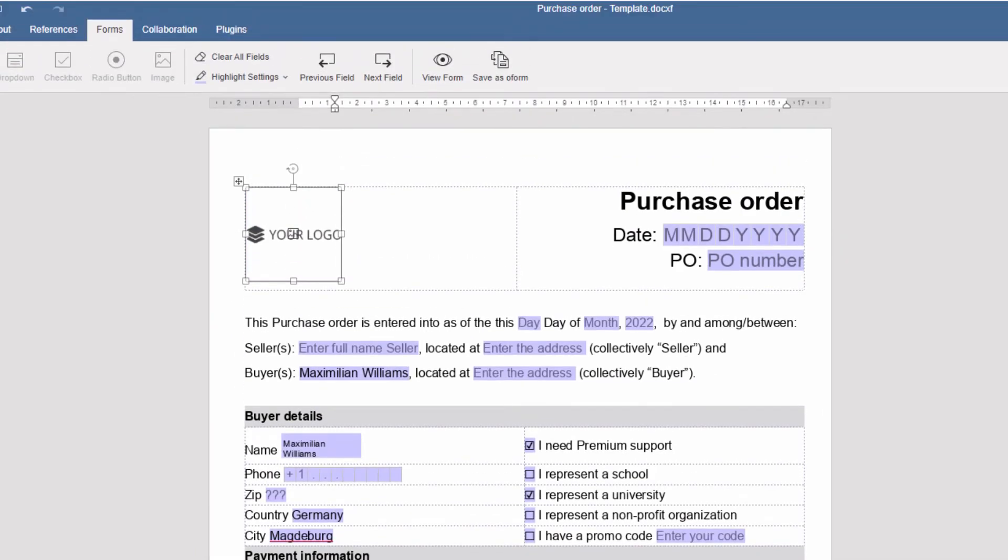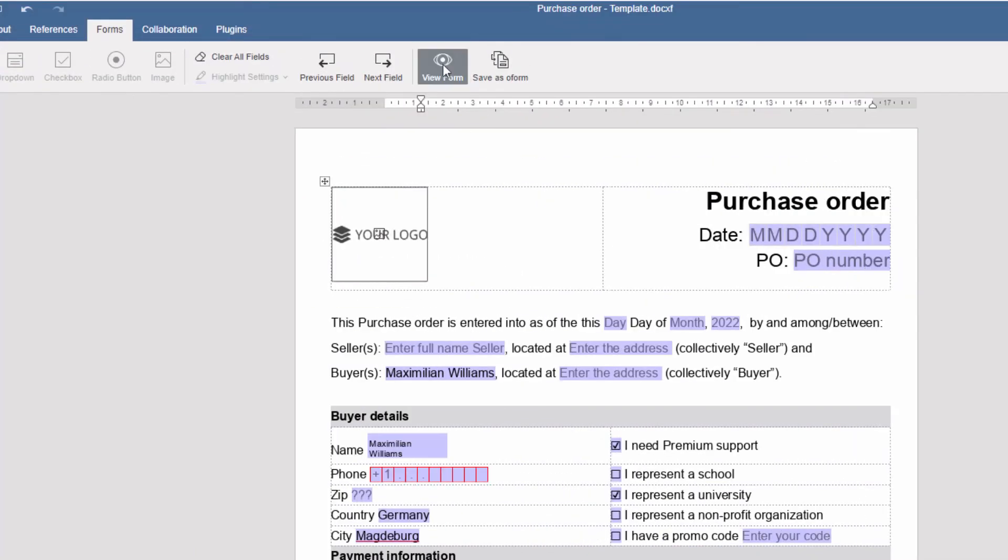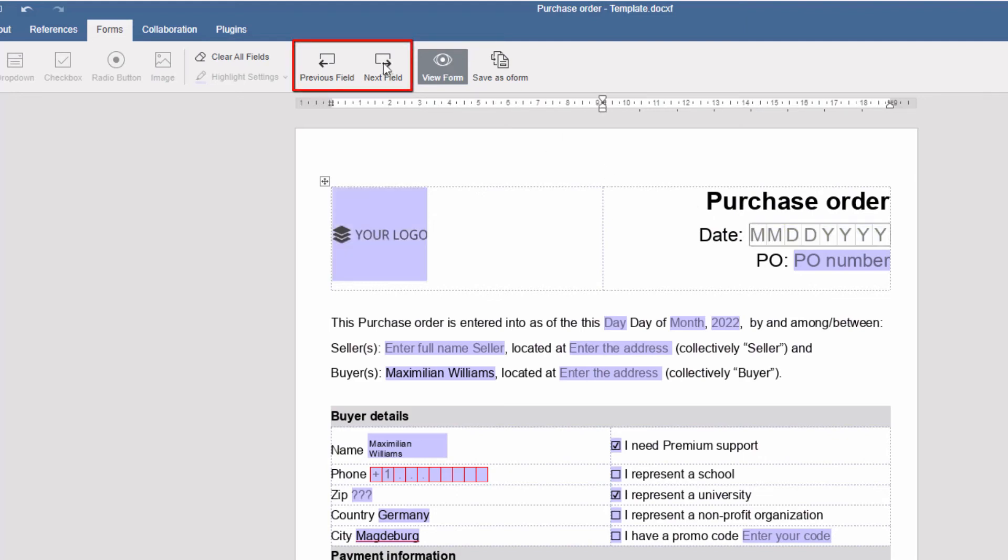Preview the form before sending. Use navigation buttons in the Forms tab to make sure no field is left out.